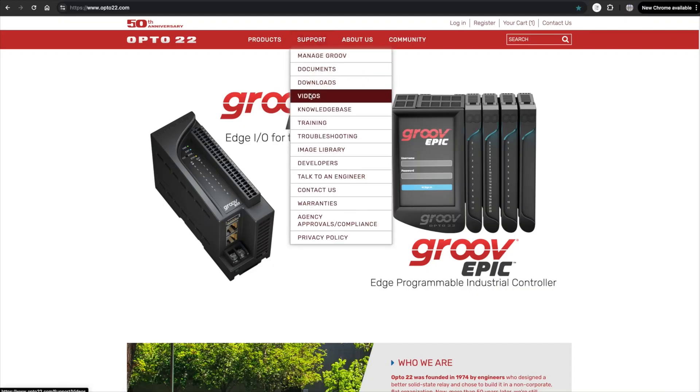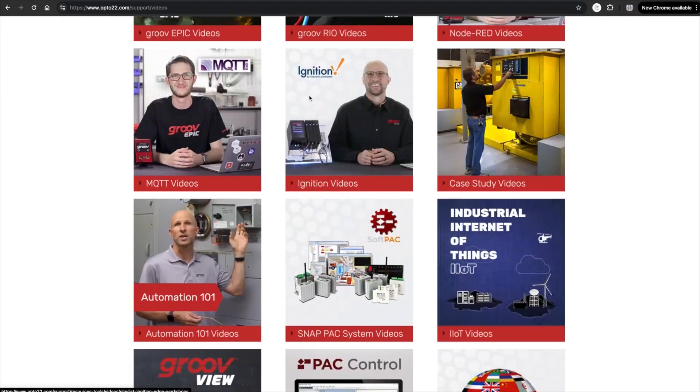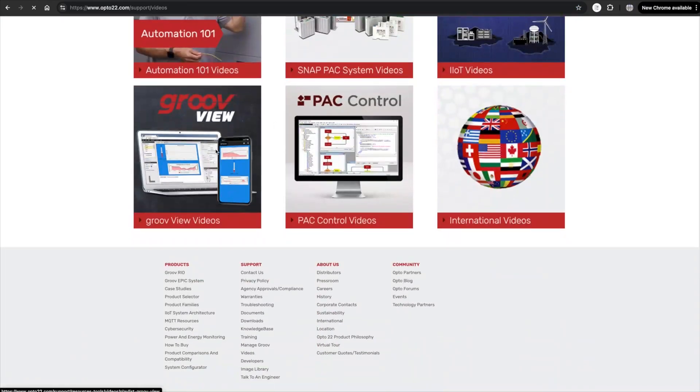To keep this video short and sweet, I'm primarily going to focus on using the image library. I'm going to show you where to find it, how to use it, and how to create some custom graphics of your own. If you're new to using GrooveView, you might want to check out some of our other videos in this series, including the GrooveView quick start guide.